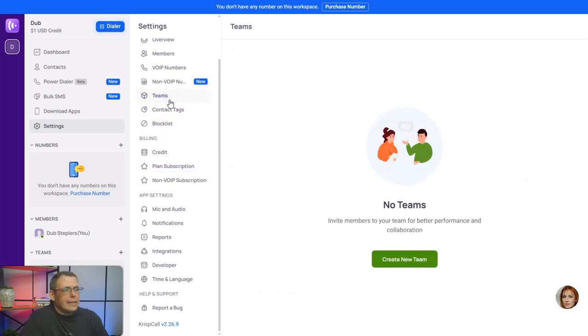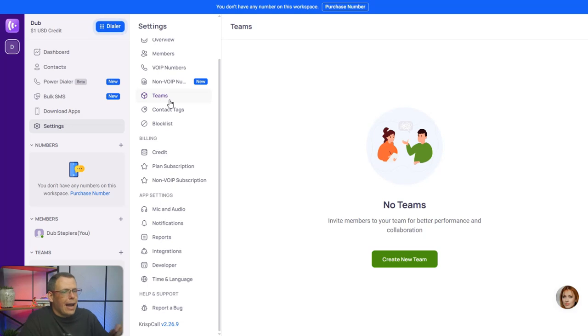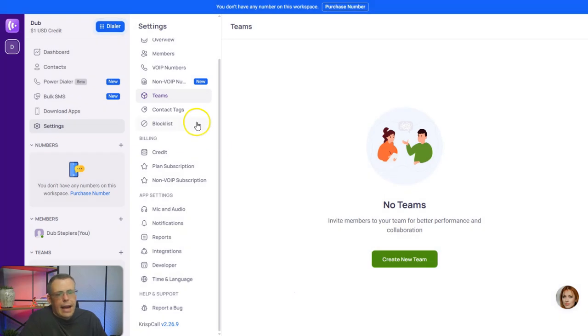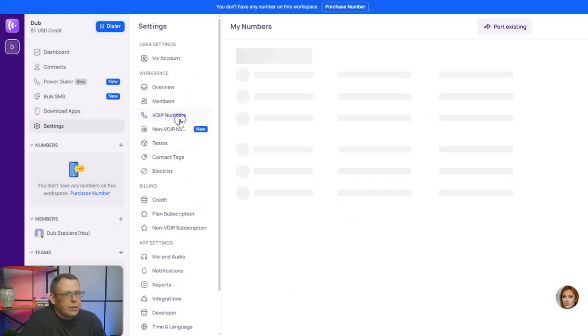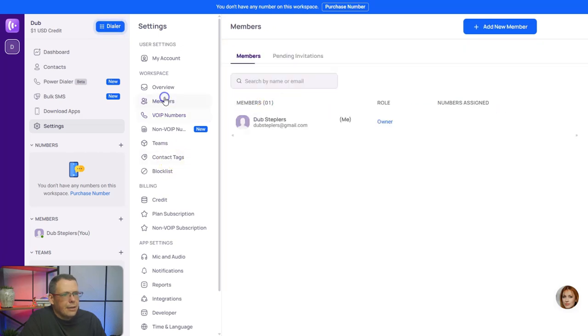What about Teams? So if you have somebody else who has KrispCall, you could add them here. Once they're already added to the dashboard, you can create a new team and add them as well. VoIP numbers is right here. You're going to be able to see these, so you have your different members here and the overview as well.